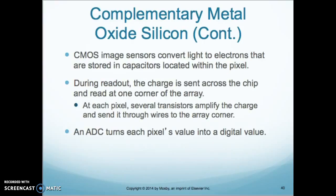CMOS image sensors convert light to electrons that are stored in capacitors located within the pixel. During the readout, the charge is sent across the chip and read at one corner of the array. At each pixel, several transistors amplify the charge and send it through wires to an array corner, and an ADC turns each pixel's values into a digital value.